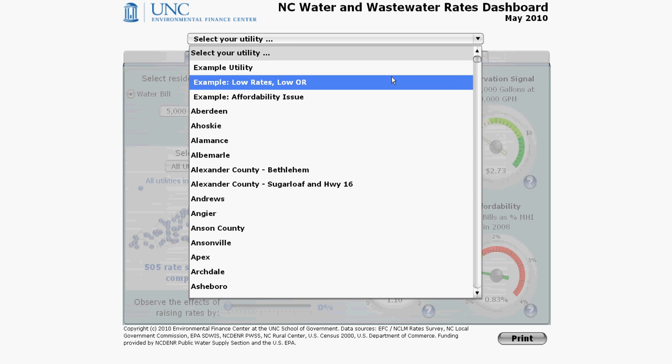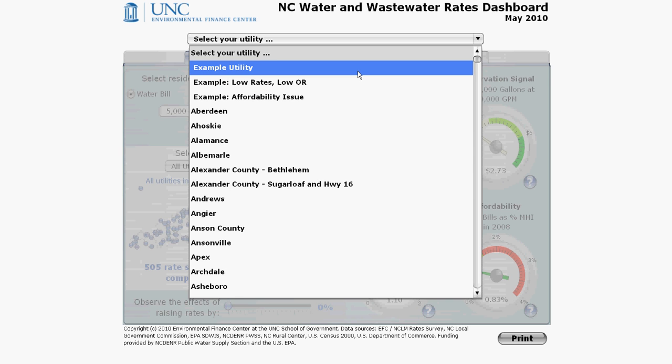For the tutorial I will pick example utility from the very top. This is a fake utility completely made up just for demonstration purposes only. I don't want to pick on any specific utility for the demo videos, but you should feel free to pick and choose any utility you are interested in.